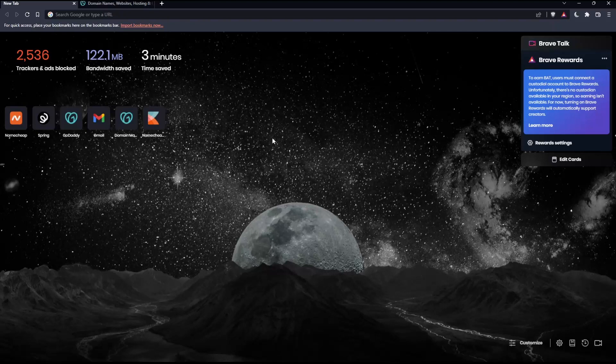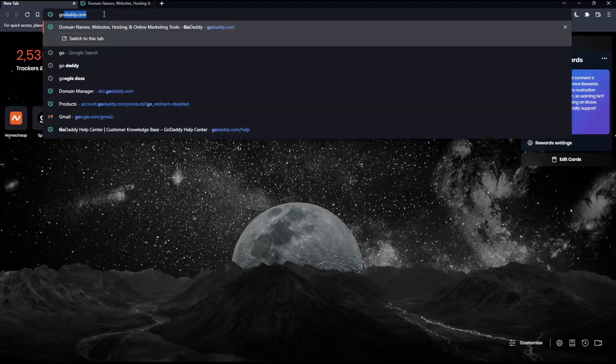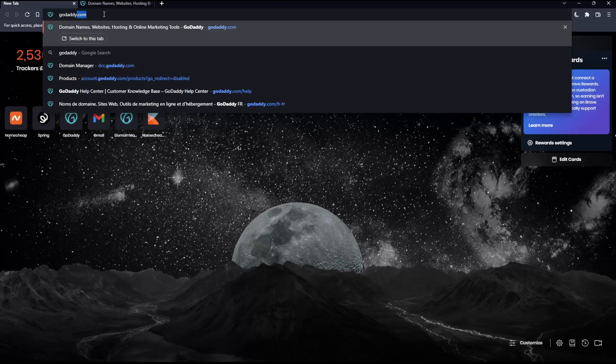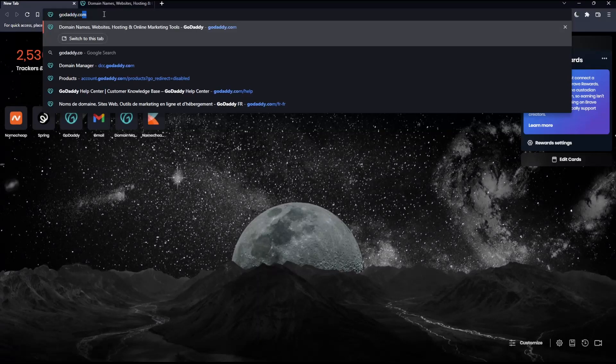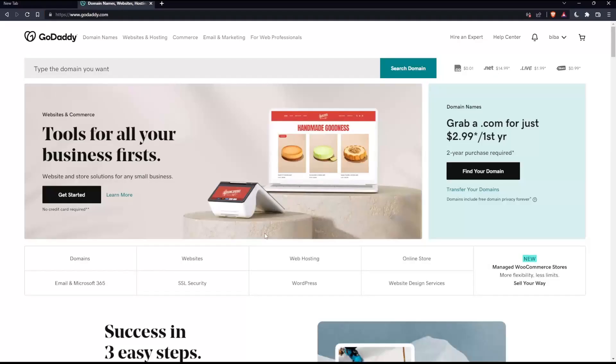Once you open that browser, go to the URL section, type GoDaddy.com and hit enter. That should take you to this page.